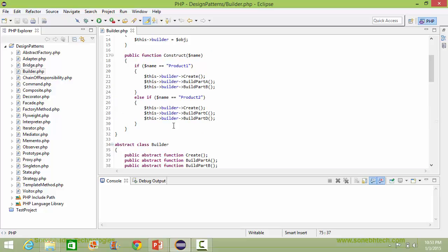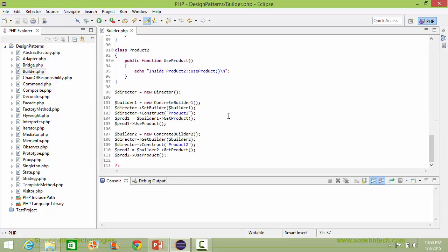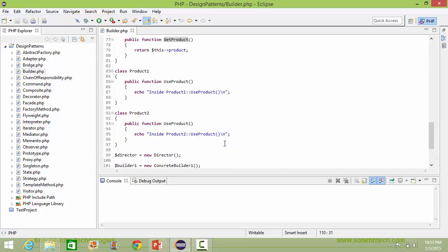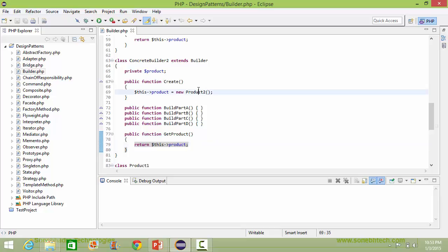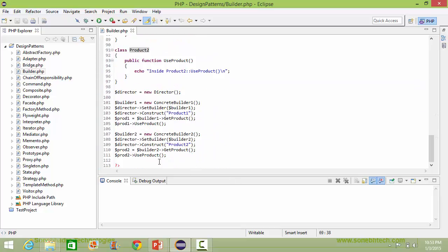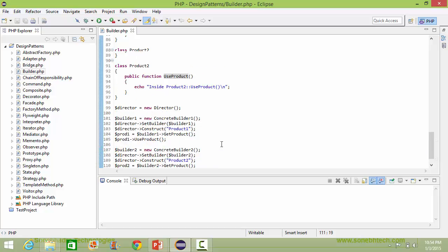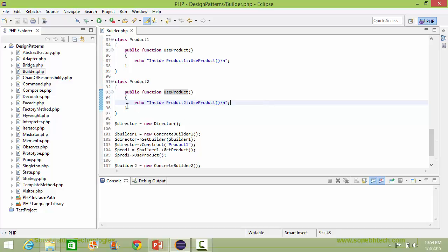This construction logic is used for building the product. Then the getProduct method is called, coming to ConcreteBuilder2's getProduct, which returns the data item product — which is Product2. The Product2 object is assigned to the product2 variable, and then the useProduct method is called, displaying the corresponding statement.